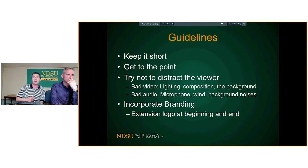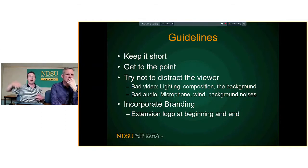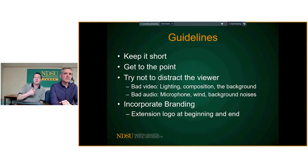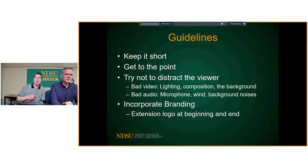The same thing applies to audio — bad audio, really windy conditions, background noises like fans, or if you're outside: cars, trains, airplanes. You're going to lose their attention either because they can't hear you or because the noise is so distracting they're not catching the message you're trying to get across.